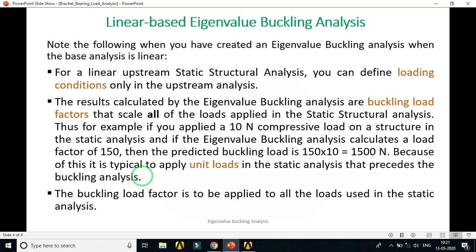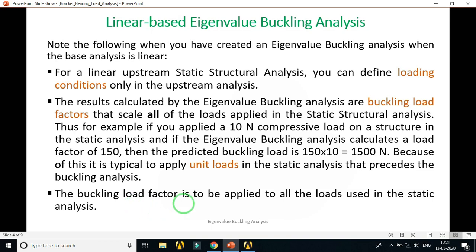Because of this, it is typical to apply unit loads in the static analysis that precedes the buckling analysis. I always recommend applying a unit load in the static analysis instead of the actual given load — or when the load is unknown. When you apply a unit load, the buckling load factor calculated by the eigenvalue analysis directly equals your critical buckling load. The buckling load factor is applied to all loads used in the static analysis.